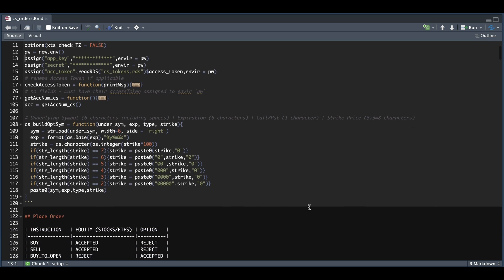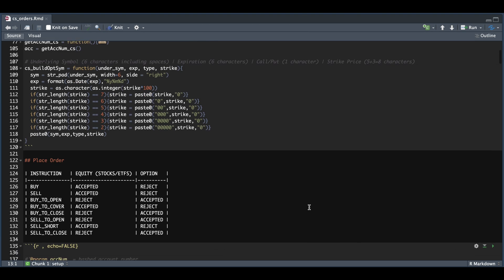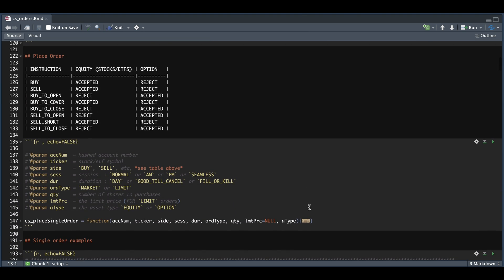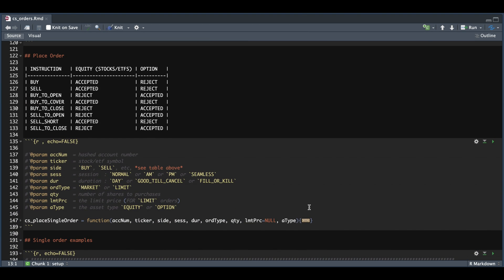Now for the following block, we're going to build our function to place orders. And again, these are single orders. And we have nine parameters. The first being the account number, which is the encrypted version, the ticker for the stock or option, the side, whether we are buying or selling. And please review this table to make the appropriate request.